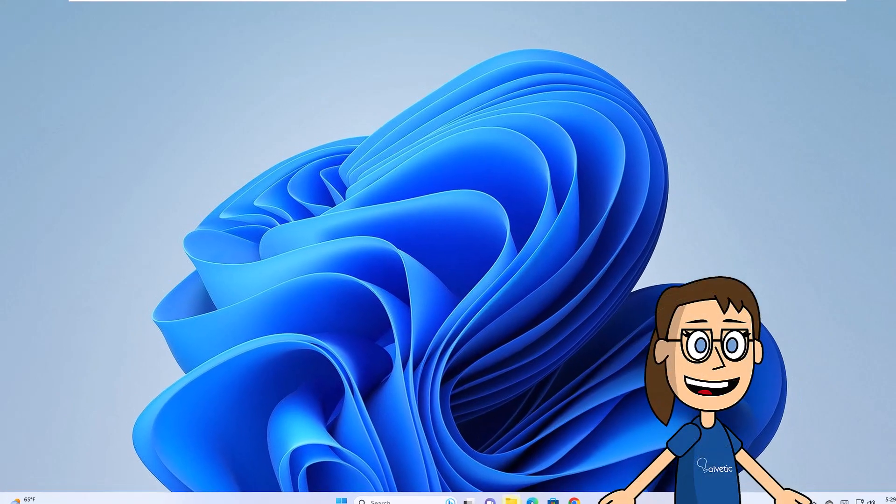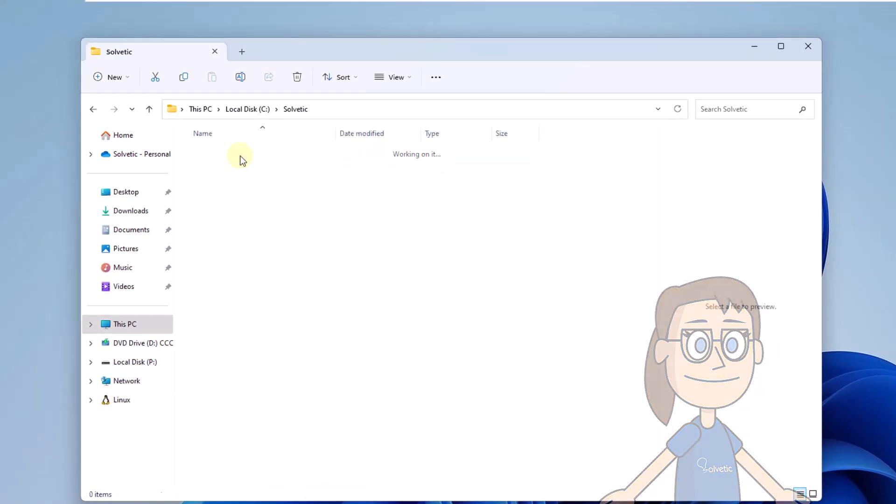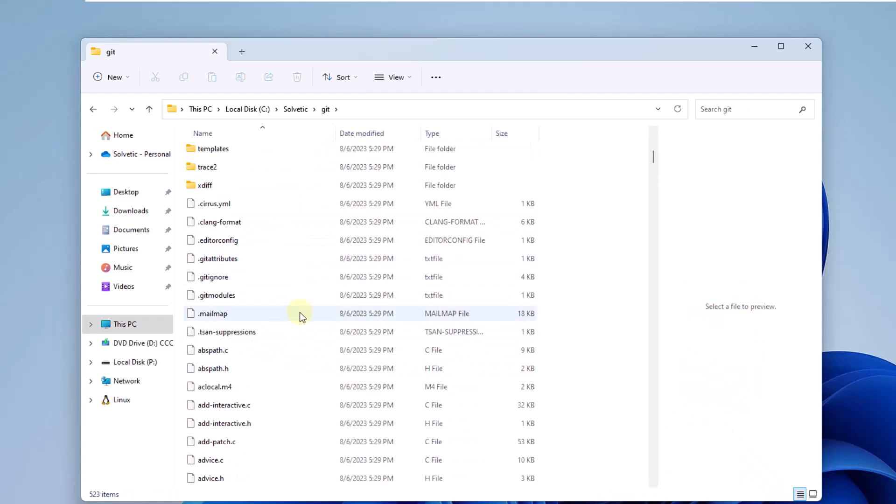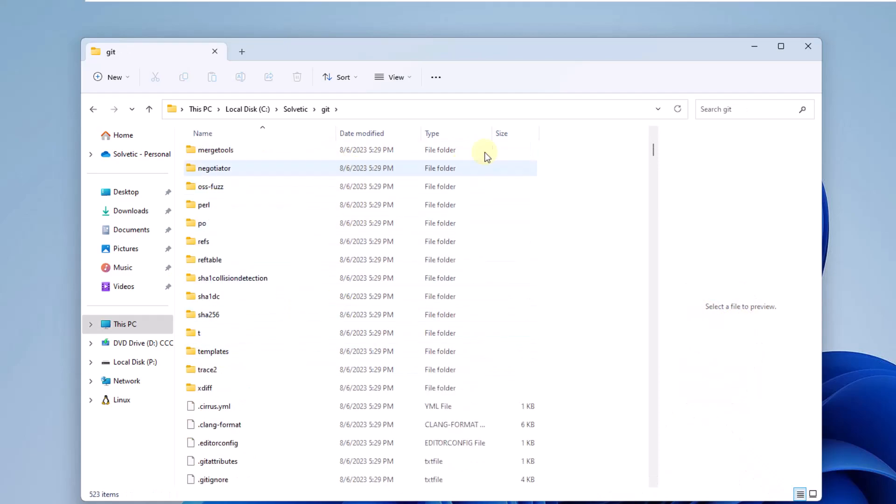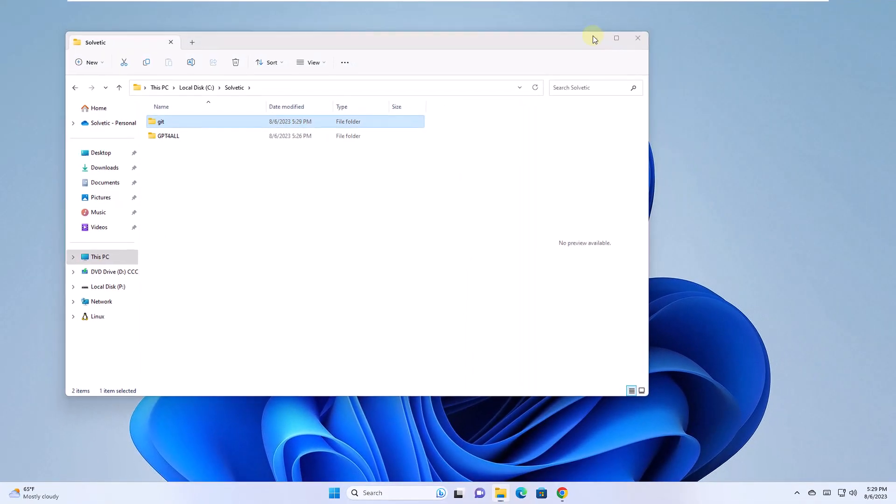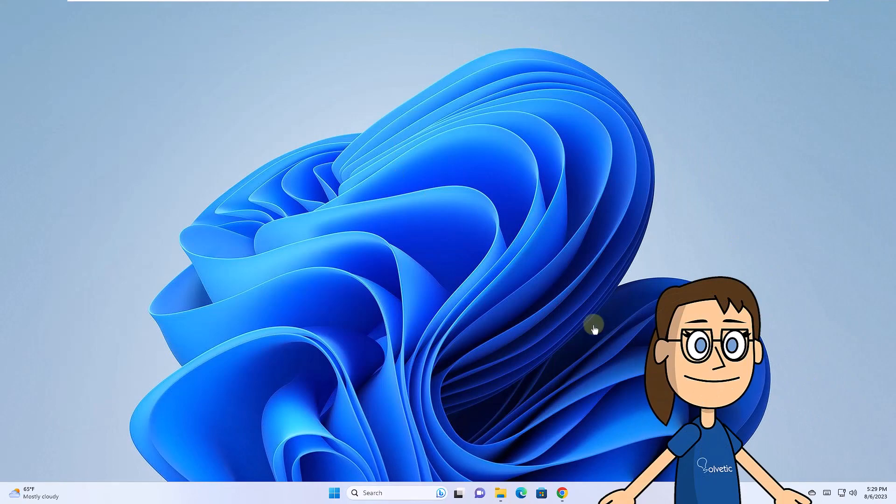In File Explorer, check that the folder with the files has been created. After this, download the chat client from the link described in the video.